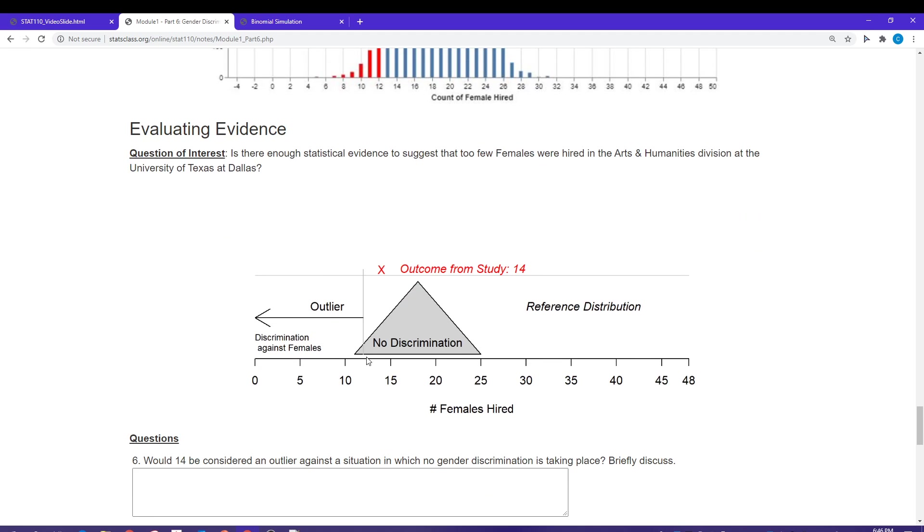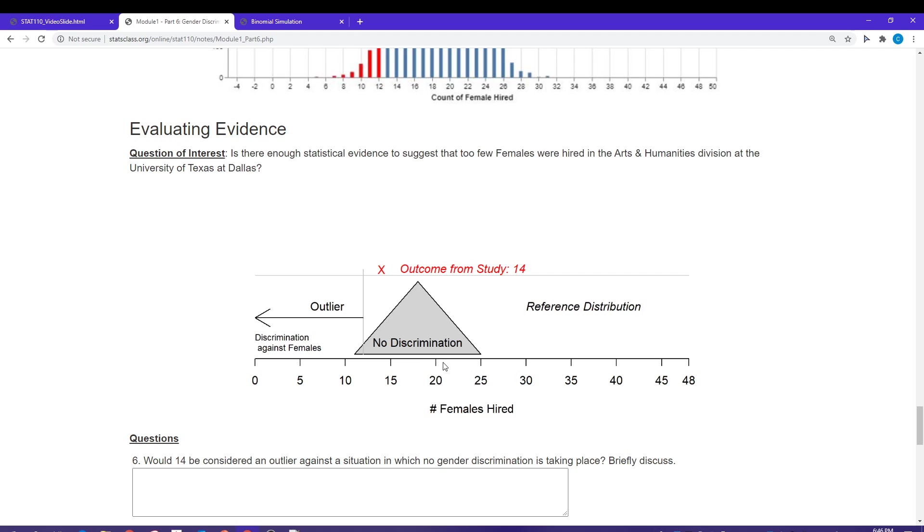So 12 is going to be my cutoff value. I'm going to decide 12 is the point where I decide I have unlikely values versus likely values. 12 or anything less than 12 is going to be an unlikely outcome under a no discrimination situation. Values 13, 14, 15, 16, 17, 18, 19, 20, etc., are going to be likely values under a no discrimination situation.